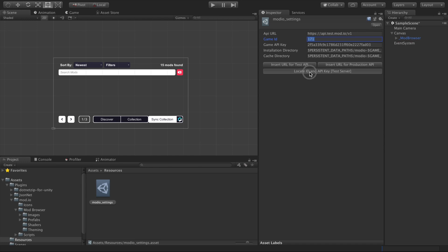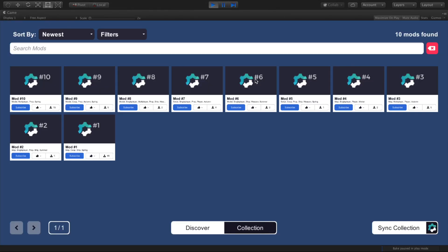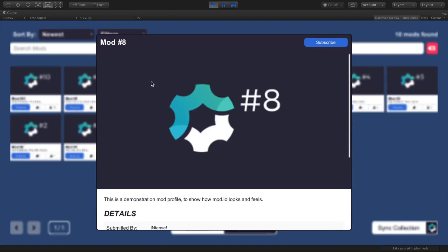You can also hit this button here that will take you to the website, where you can recover the ID and API key for your game profile. Now we'll go ahead and press play. And once our mod browser loads, you'll see it recovers all of the mods from our example game profile.